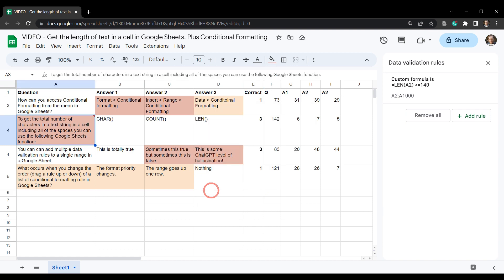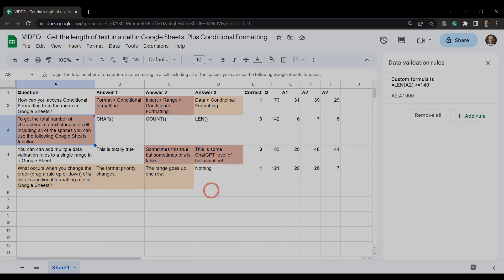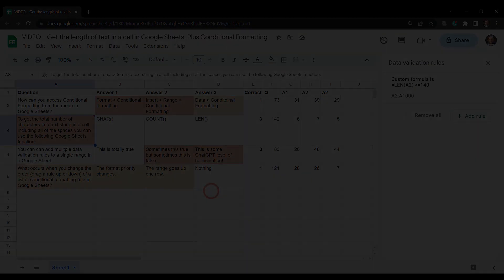Okay, so that's how to use the length function in Google Sheets to get the total character length of a cell. If you've enjoyed this tutorial, please hit that like button. And if you want to see more tutorials like this, subscribe.